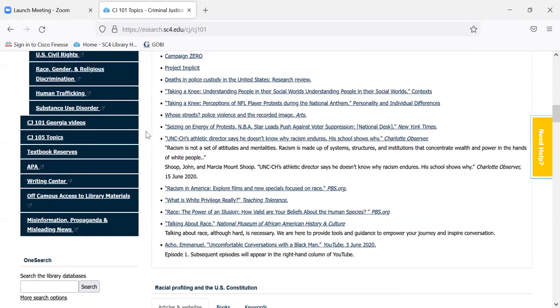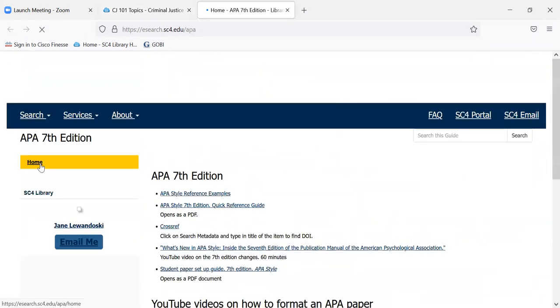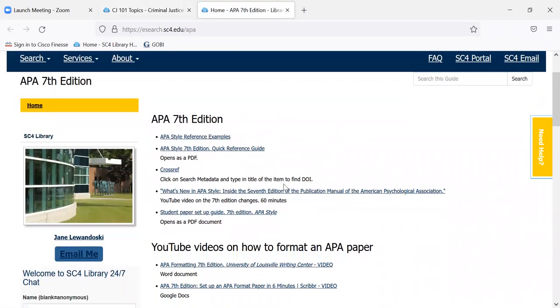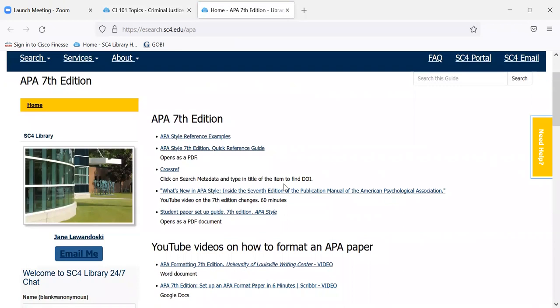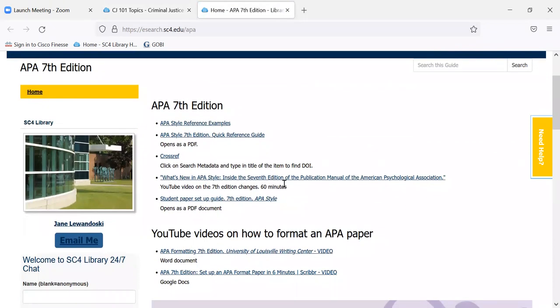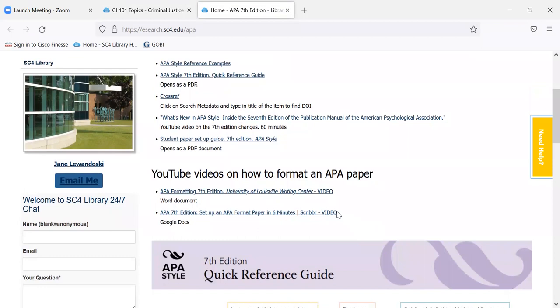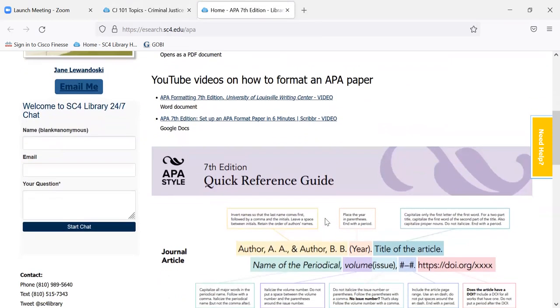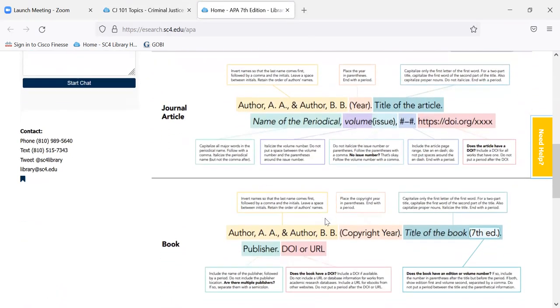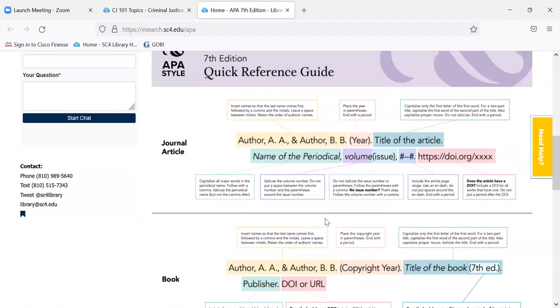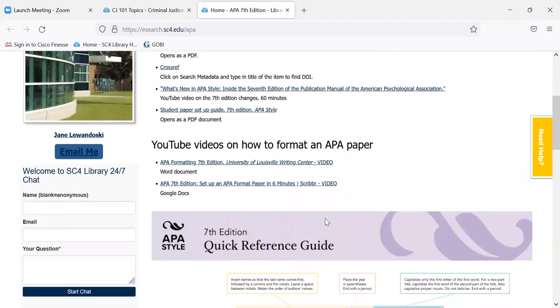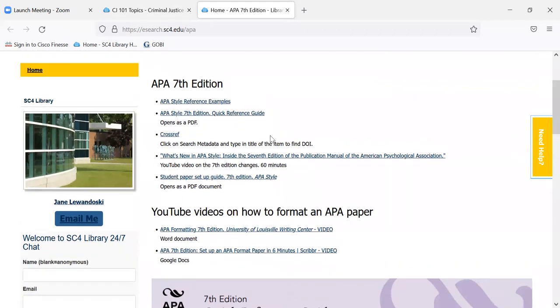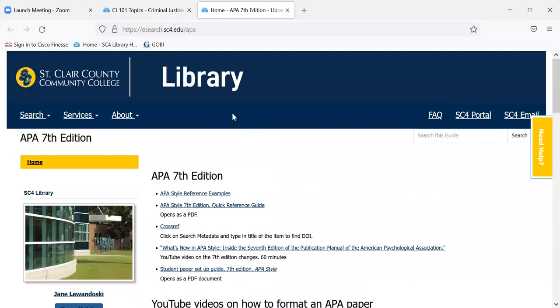If we keep scrolling down, there's an APA guide for how to do your APA citations and formatting your paper. Some of them are just PDFs that open up. We also have YouTube videos that show you, like for example, if you're using a Word document, if you're setting up your paper in Word, there's a short video on how to set up your paper, or if you're using Google Docs. And then a quick reference guide is also available. And up near the top are links to sources that may help you. And you may always contact us if you need help doing your citations.